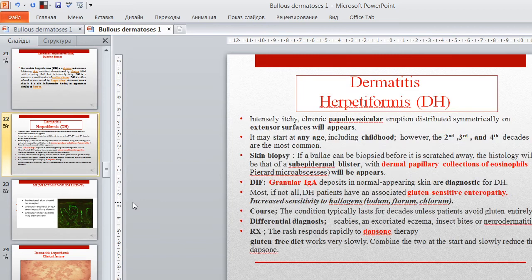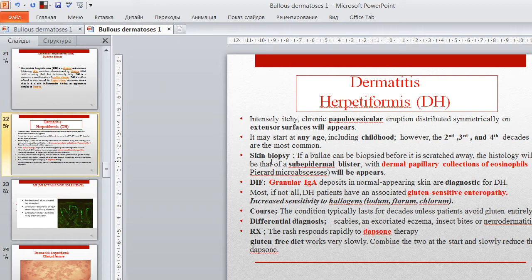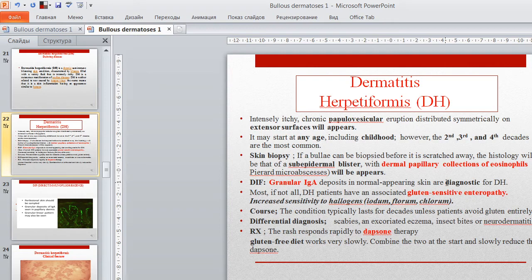Clinical features of dermatitis herpetiformis: intensely itching chronic papulovesicular eruption distributed symmetrically on the extensor surfaces. It may start at any age. Biopsy before it is scratched away shows sub-epidermal blisters with dermapapillary collection of eosinophils; microabscesses will appear. Direct immunofluorescence shows granular IgA immunoglobulin deposit in normal-appearing skin as the diagnostic hallmark.